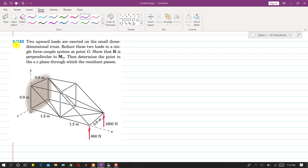I am going to solve problem 152. In this problem, two upward loads are exerted on a small three-dimensional truss. Both of these loads act in the y direction. We are asked to reduce these two loads to a single force-couple system at point O.